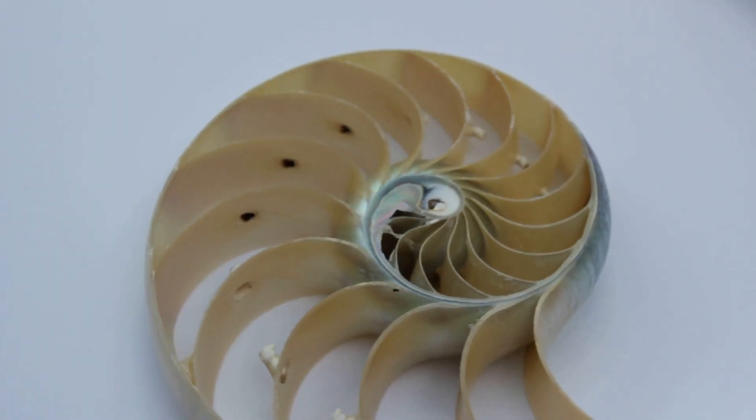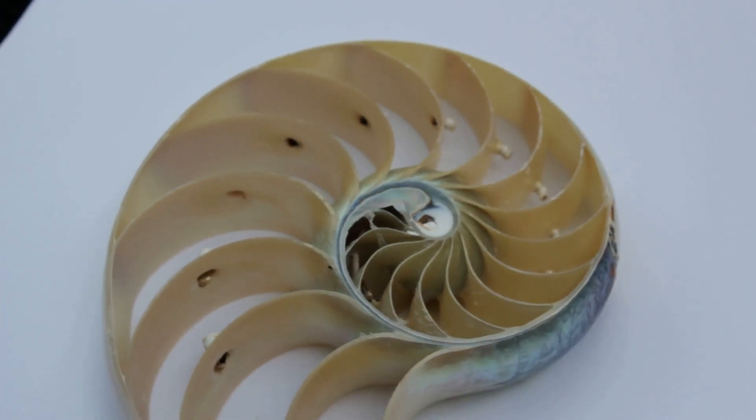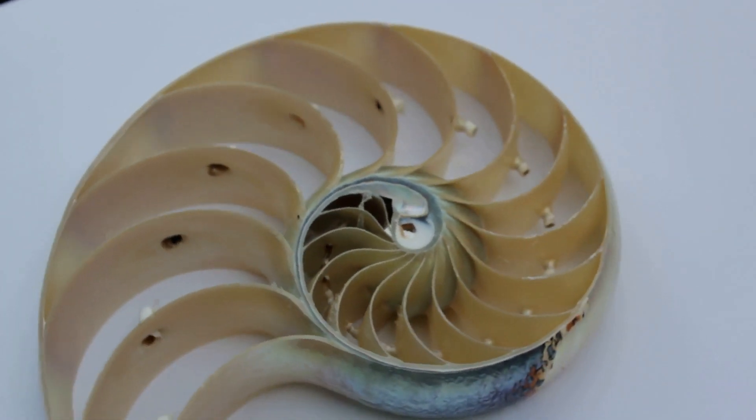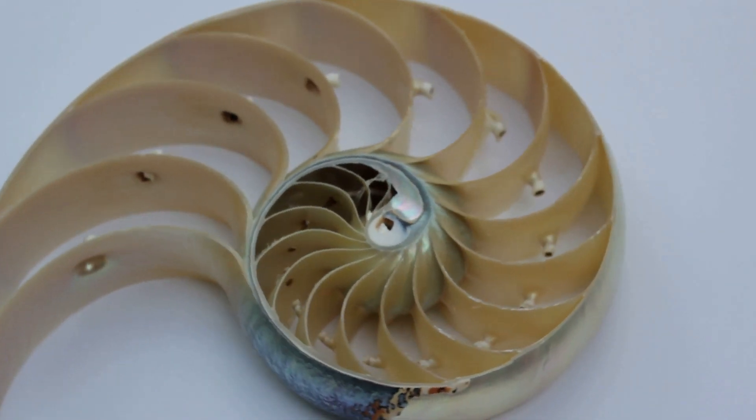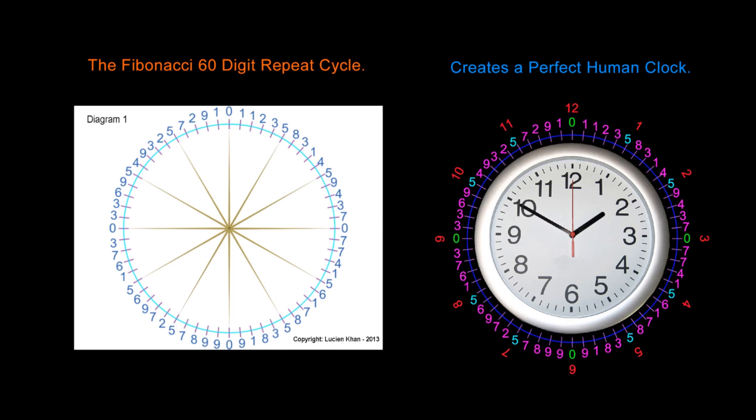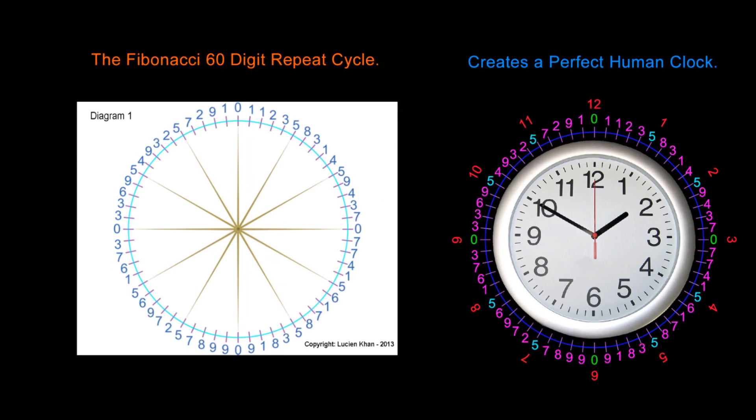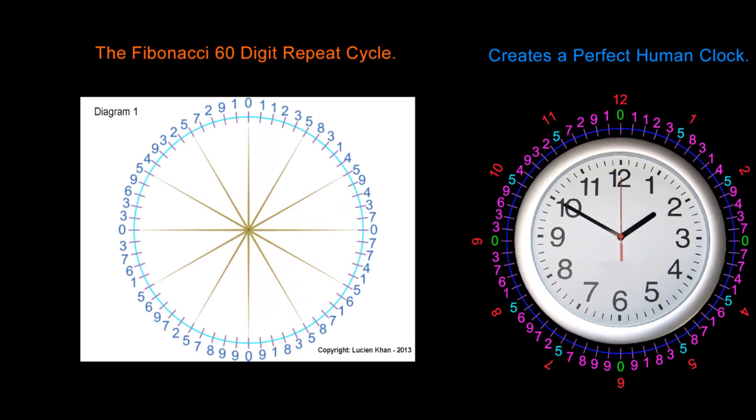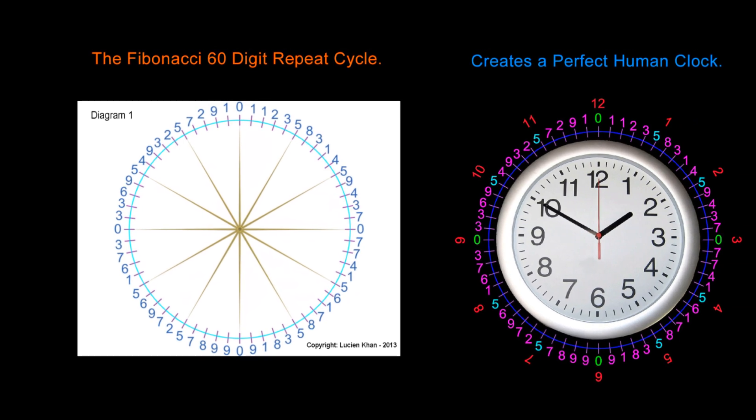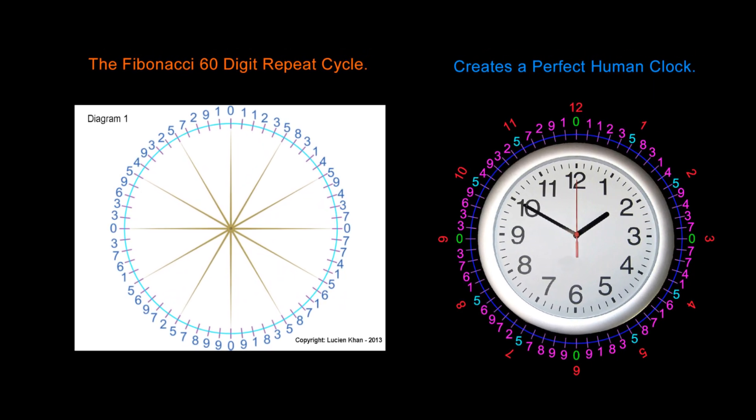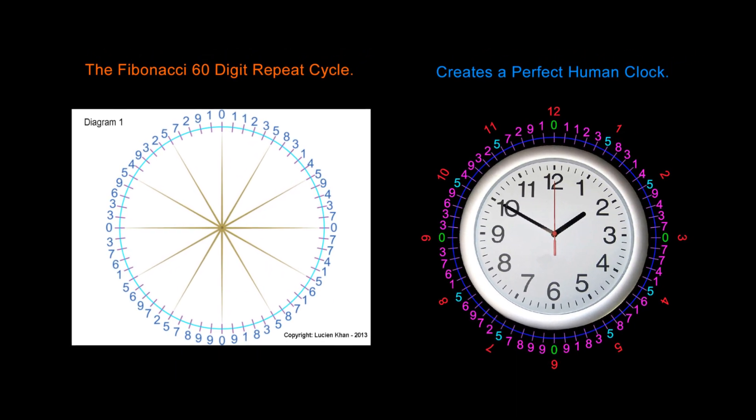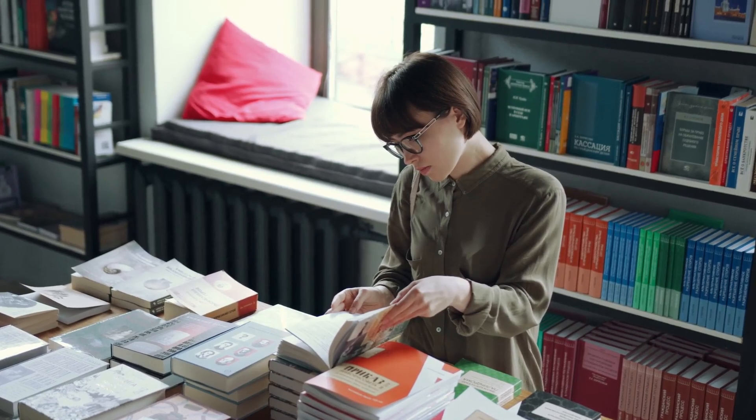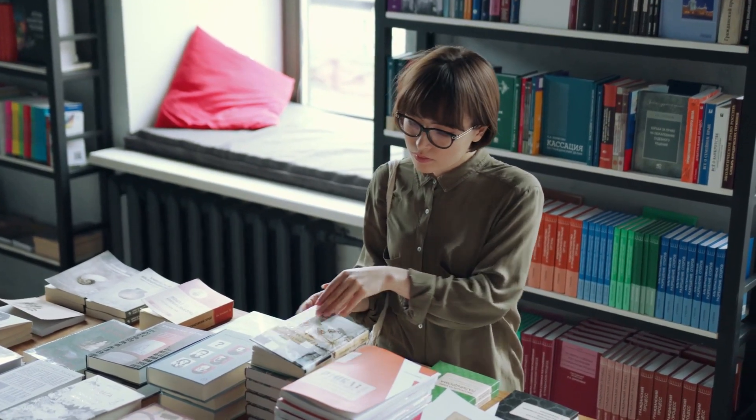In the first three parts of this series we learned how the Fibonacci sequence is creating a perfect human clock, and how this clock is encoded with important mathematical information. Make sure you watch those previous videos as this is not something you will learn anywhere else. This information does not exist in mainstream mathematical textbooks.